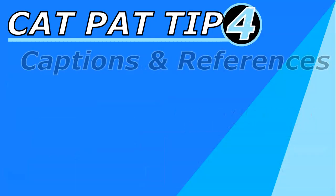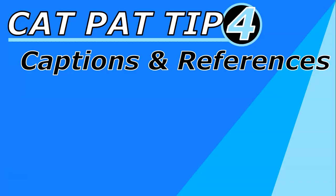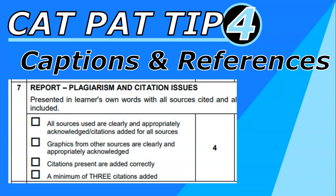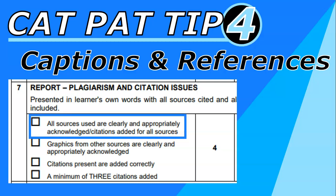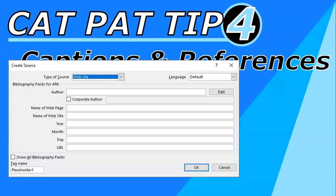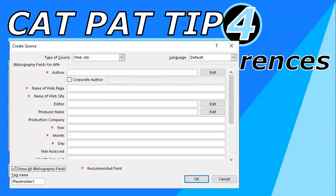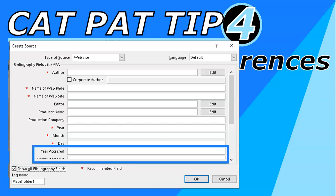CAT PAT tip number four: your captions and references are very important — there are a lot of marks here. To avoid plagiarism, all your sources must be clearly acknowledged. Go to References, Manage Sources, and include the full details. For a website, click 'Show All Bibliographical Fields' so you get all the fields. The year, month, and day refers to when the article was uploaded — you may not have that, but you must have the date you accessed it. At minimum for a website you need the page name or site, the URL, and the access date.